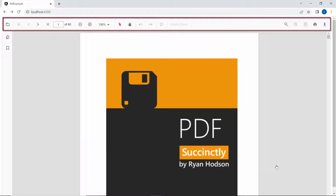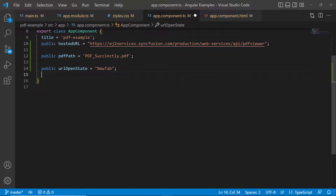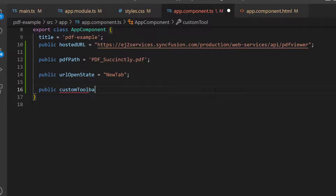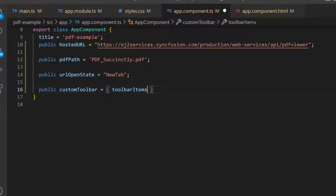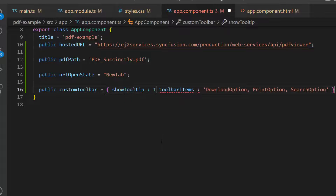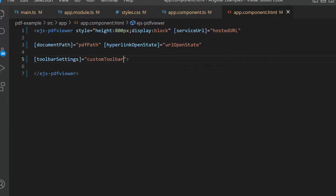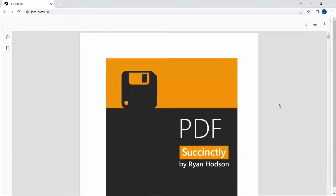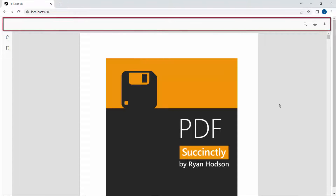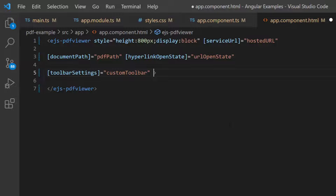The default toolbar options are shown, but if you want to customize the options, you can use the toolbarItems property. I define an object, customToolbar, and assign the options you want inside the toolbarItems property. I also set the showTooltip property to true to enable tooltips for the toolbar items. Then I assign this variable to the toolbarSettings property. The PDF Viewer toolbar is now displayed with custom options like download, print, and search.